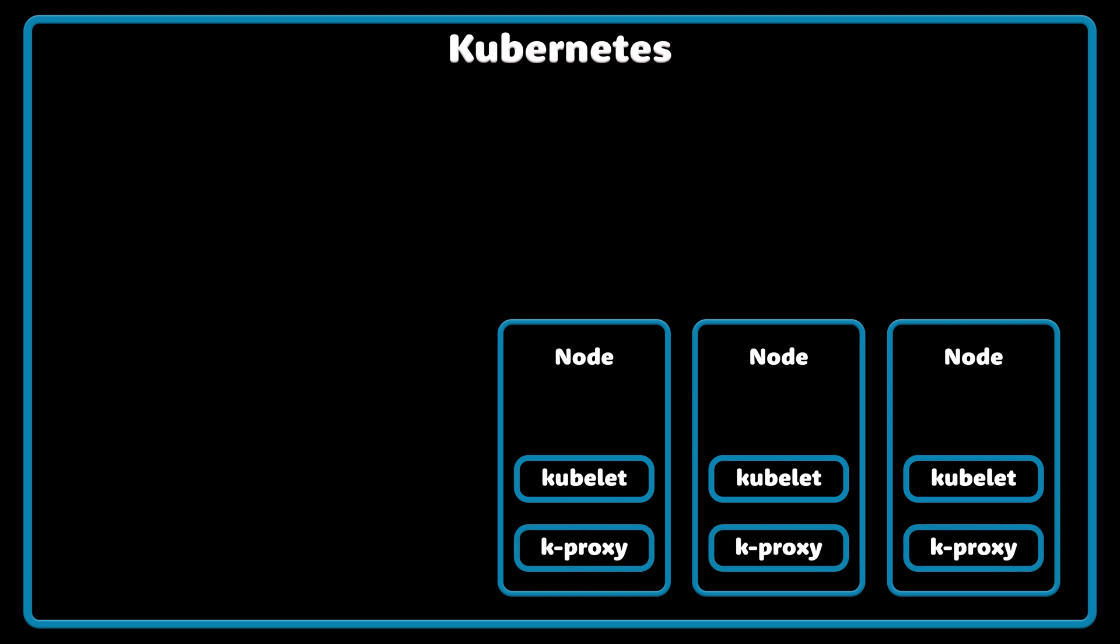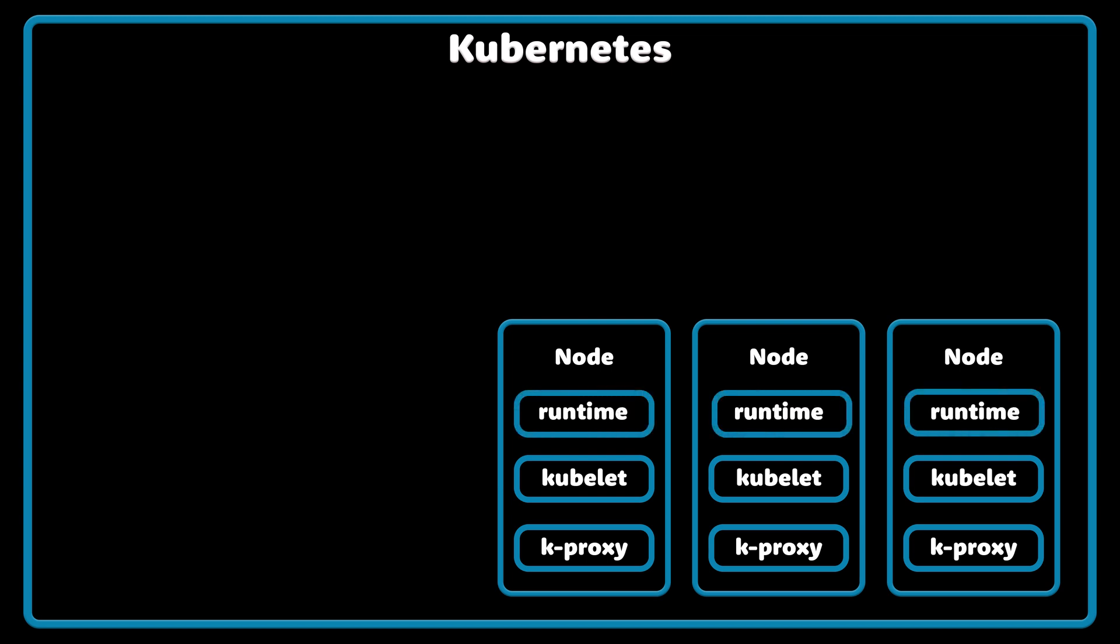Kube Proxy is a network proxy that runs on each node as well in your cluster. It maintains network rules on nodes and these network rules allow network communication to your pods from network inside or outside of the cluster.